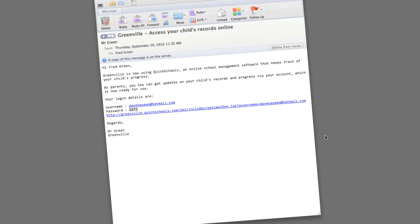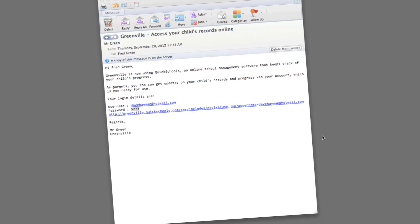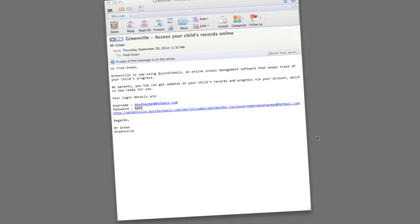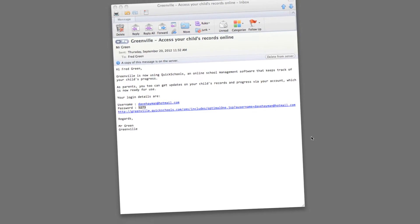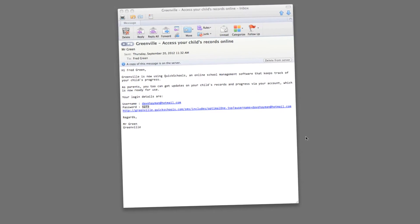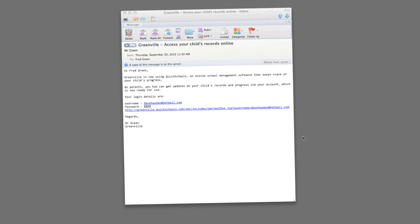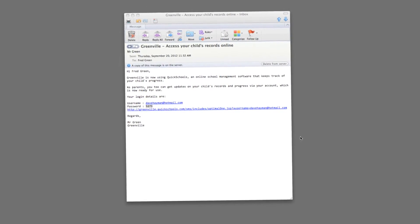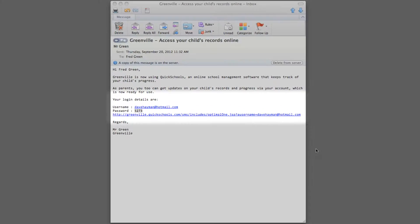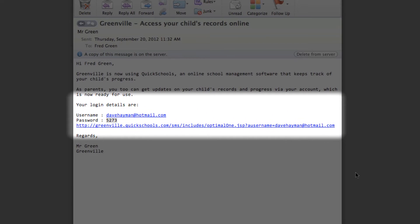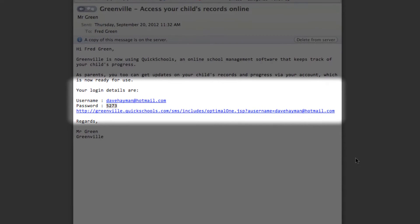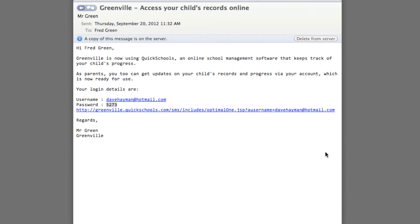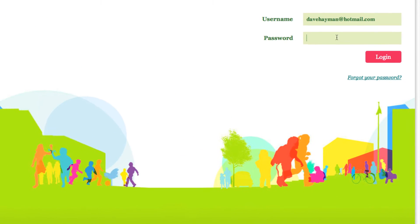Each parent that your school invites will receive a personalized email with their own username, password, and login link to your institution's site. As a parent at your school, you will first get an invitation from the school to use the system. In the email, there will be a link to the login page, your username, and temporary password. Simply click on the link and login.